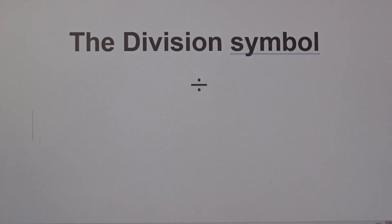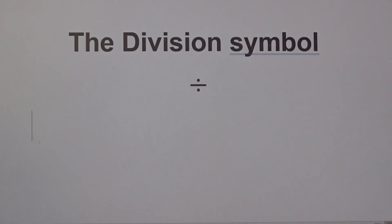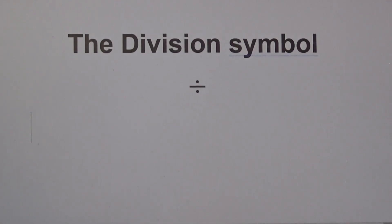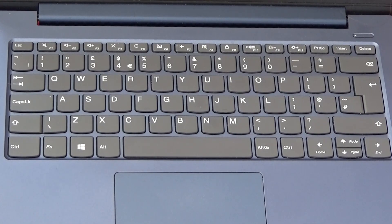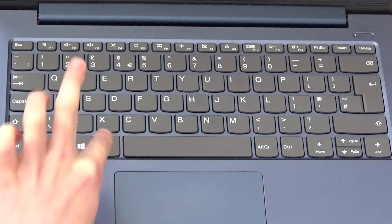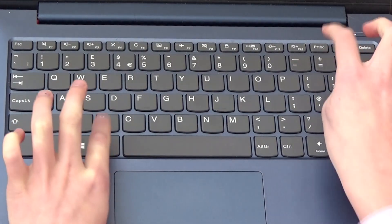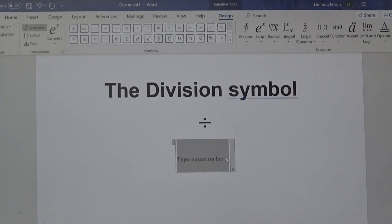This time I'm going to show you a quick way of adding the division symbol. Again, type ALT and then equals. If you look at the top of your screen, it brings up lots of different math symbols.